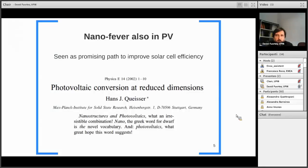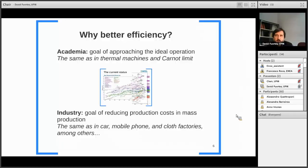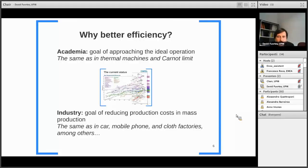There is a 'nanofever,' if you like, also in photovoltaics. Nanotechnology is seen as a promising path to improve efficiency. I want to bring your attention to a paper by Shockley himself, where he already pointed out the appeal of combining nano and photovoltaics. So why better efficiency? Why are we interested in improving the efficiency of our devices? The reason is actually twofold: from a purely academic perspective, approaching the ideal operation of any device is a goal in itself, but also from industry, reducing production costs involves improving efficiency, especially when large-scale production is foreseen.